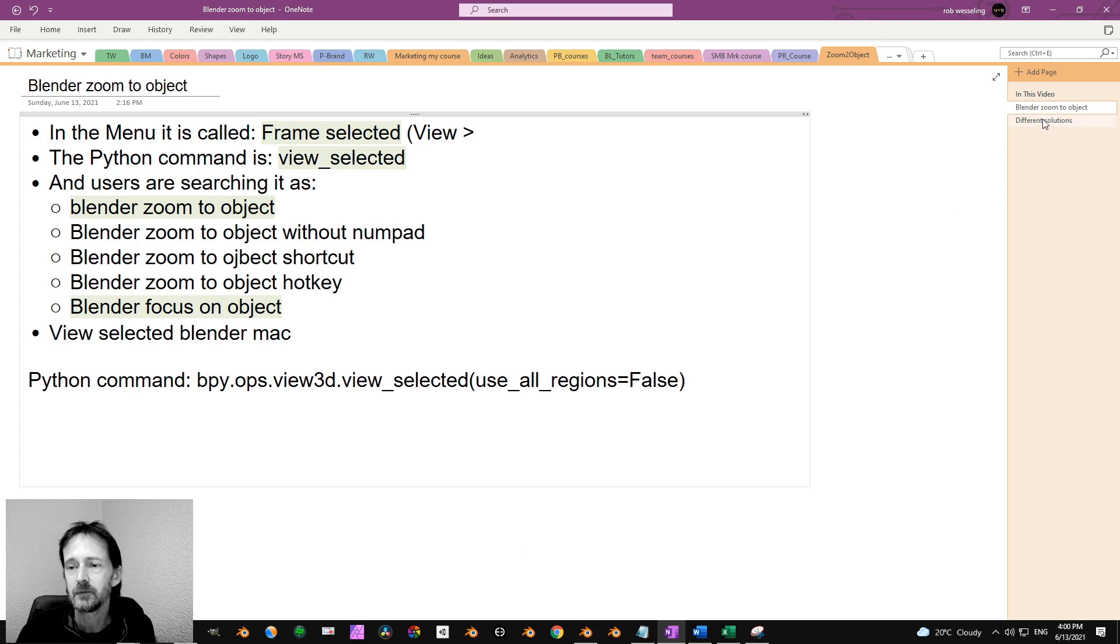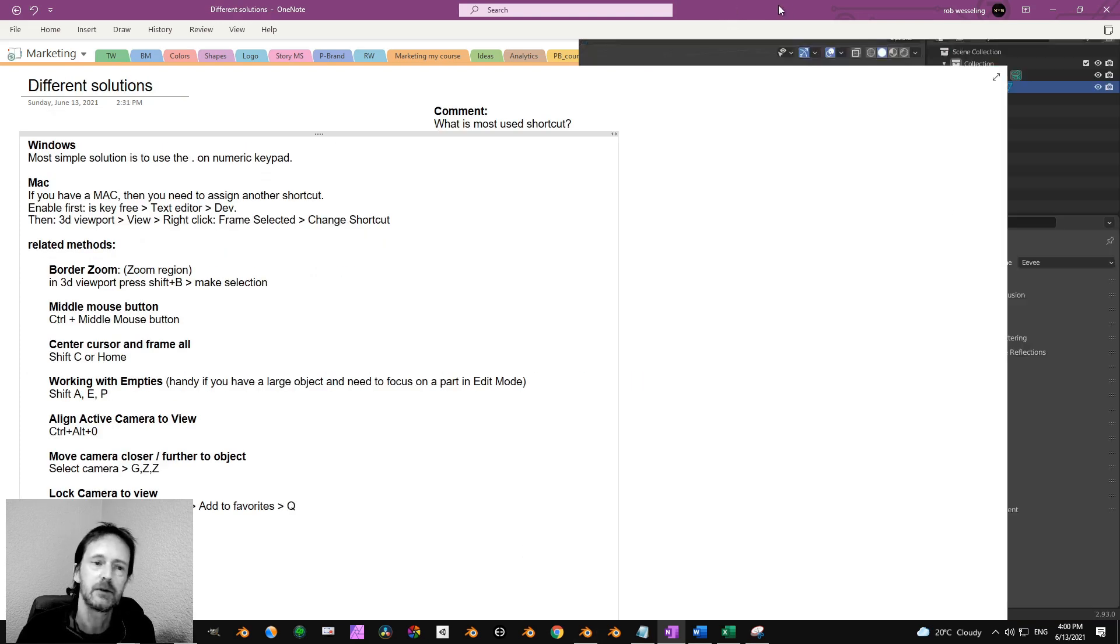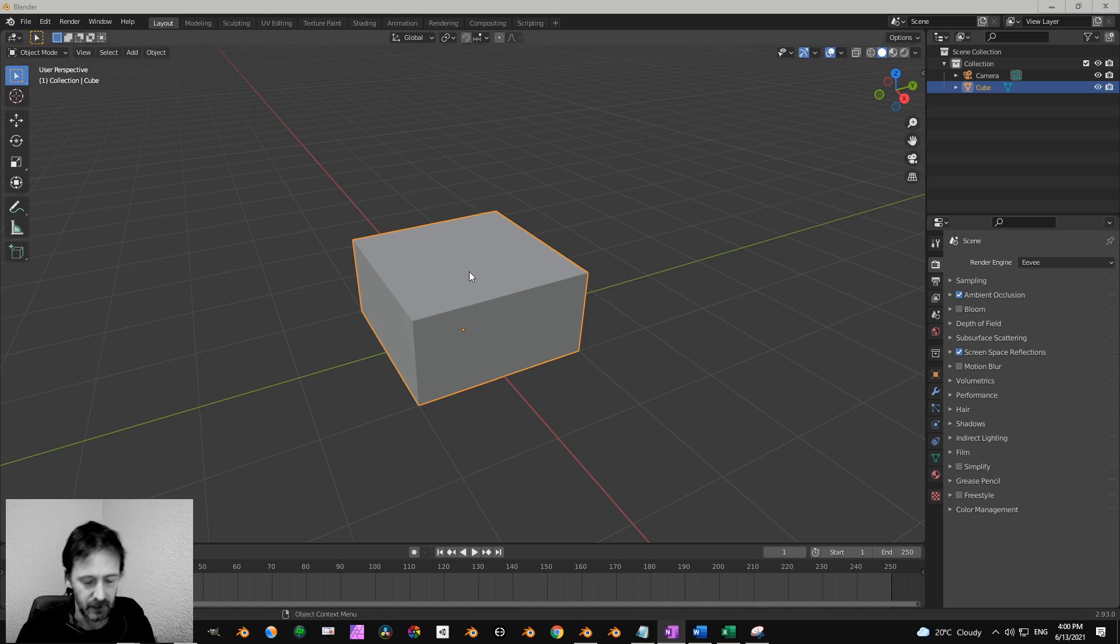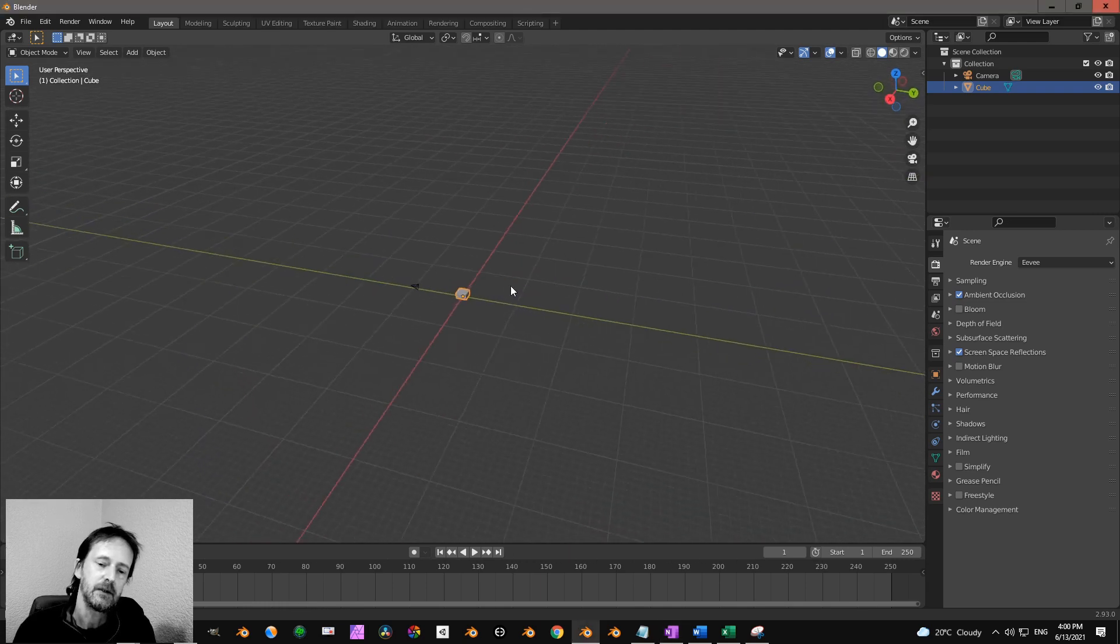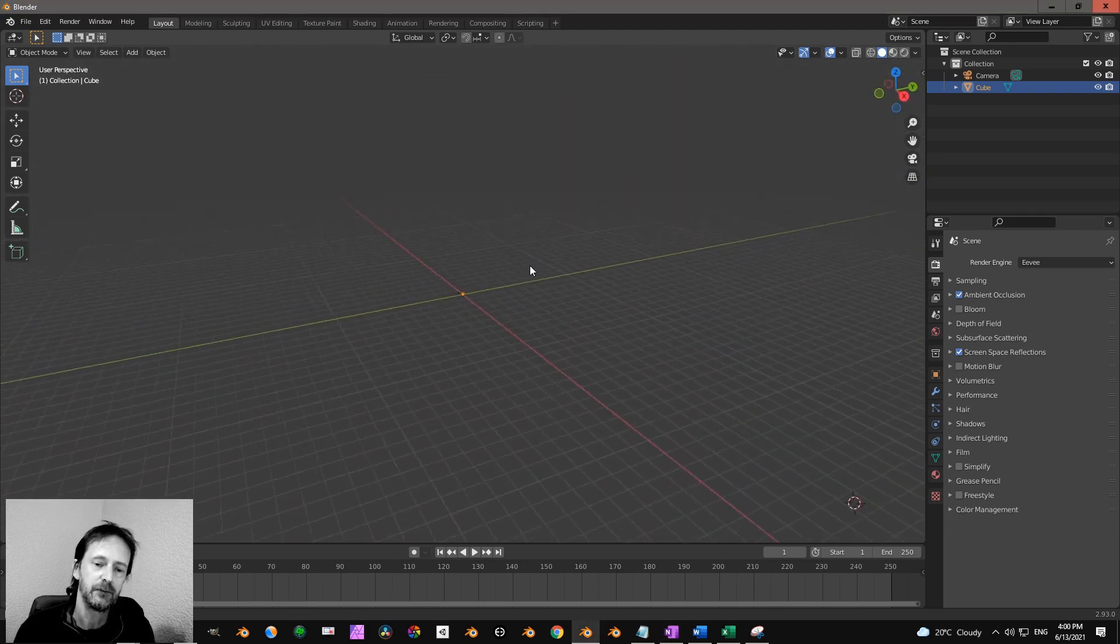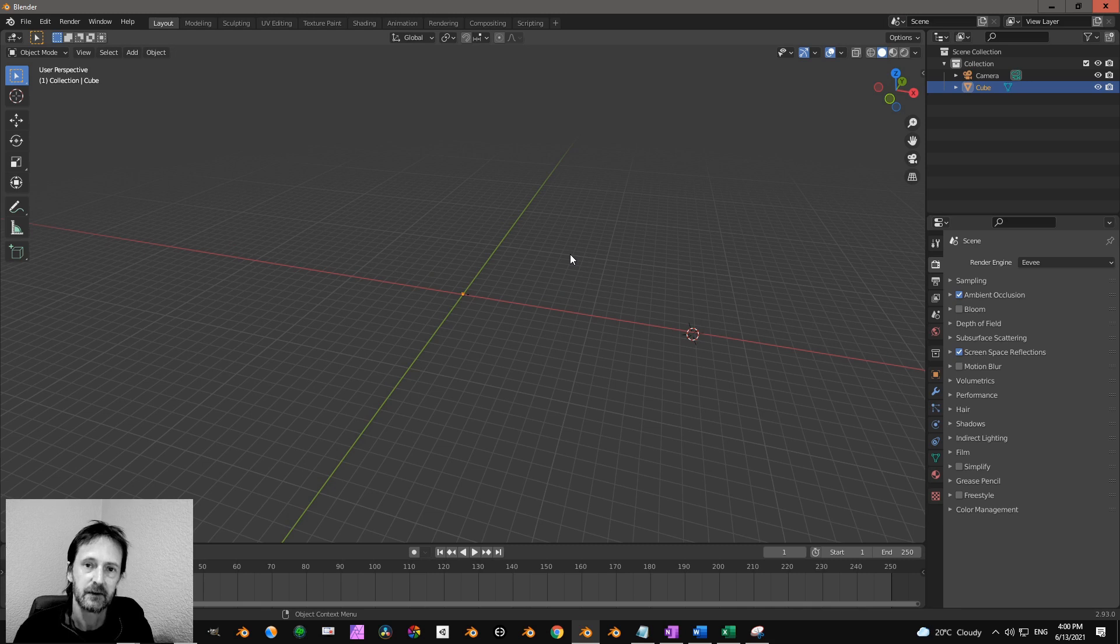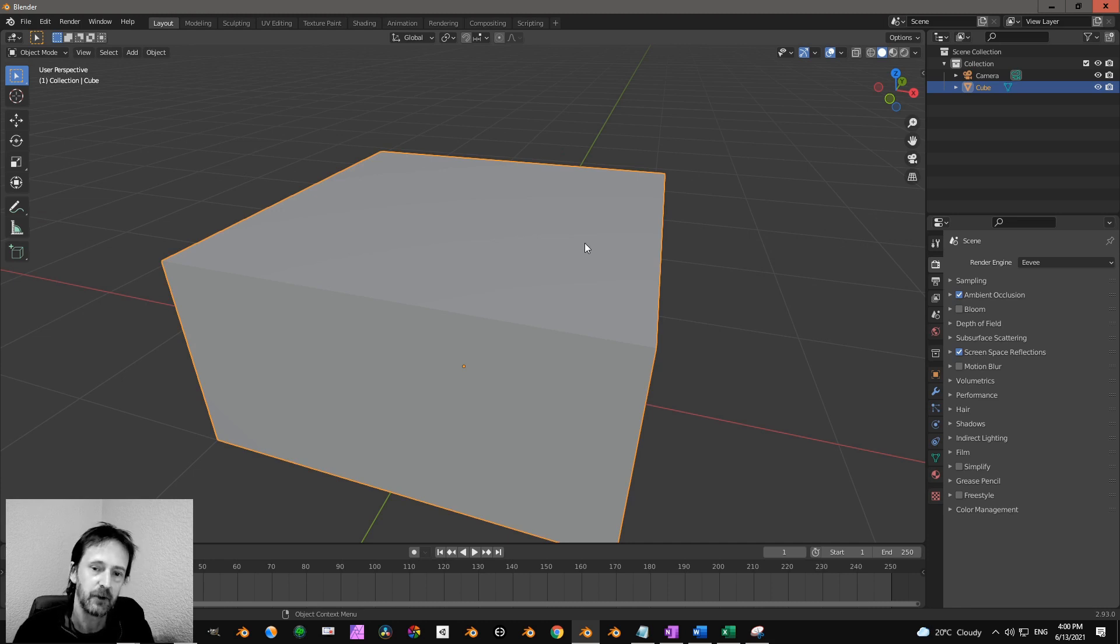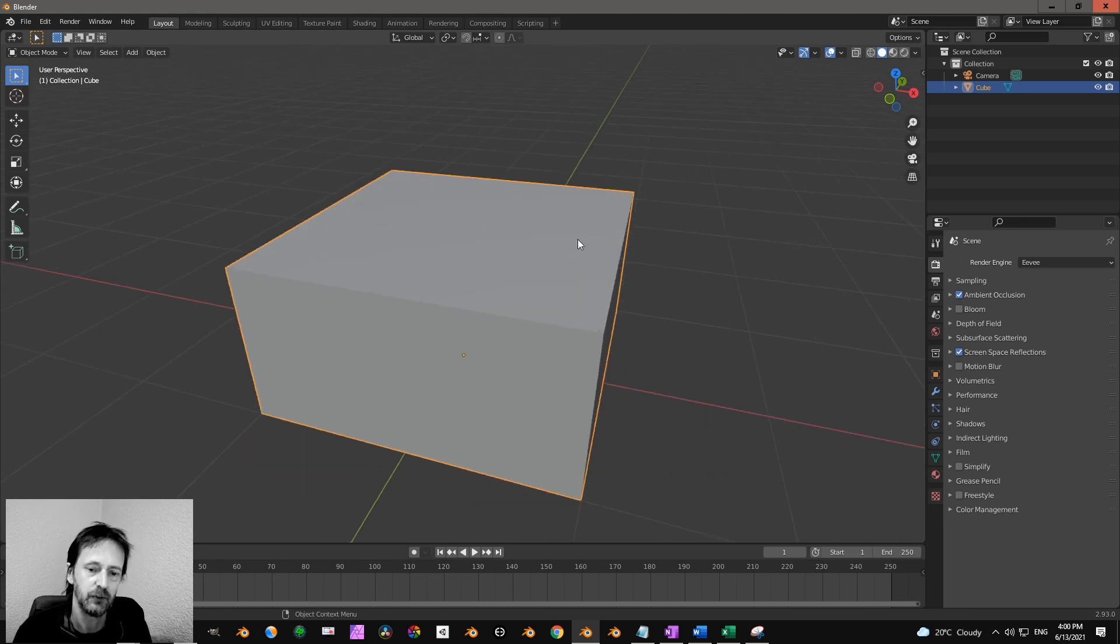So I'm going to show you a few solutions. Let's start with the first one. The most obvious one is when you move an object and you lost the view of it and you cannot find it anymore, you press the full stop or the dot on the number keypad, and that brings the selected object into view.